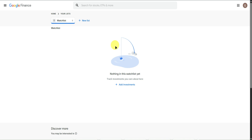That's pretty much it on how to use Google Finance Tracker. If you found this video helpful, don't forget to leave a like and subscribe for more tech tips.